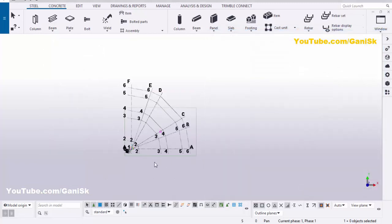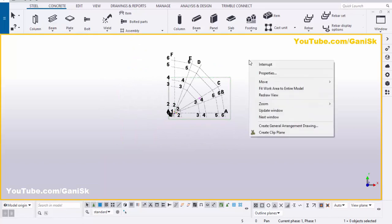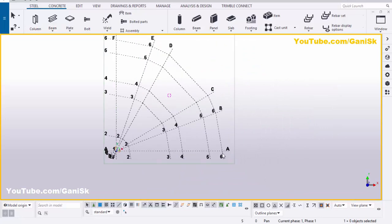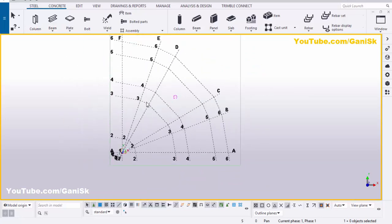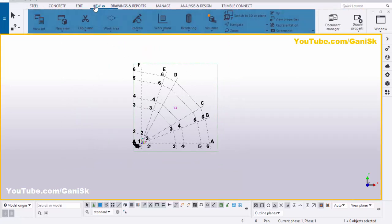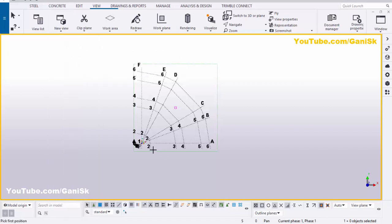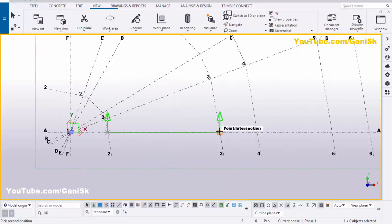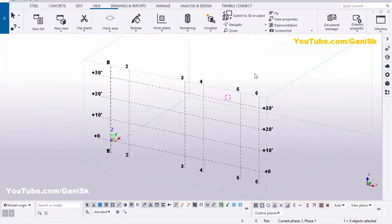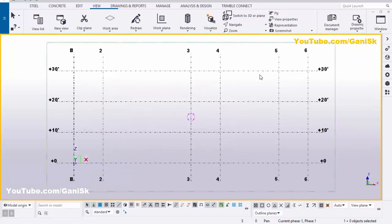Now fit the work area according to these grids: click Space, right-click, and select 'Fit work area to entire model'. You can now see the radial grids. To view the elevations, go to View, click New View using two points, pick the first and second points to see the elevations, then use Ctrl+P to get the elevation view.